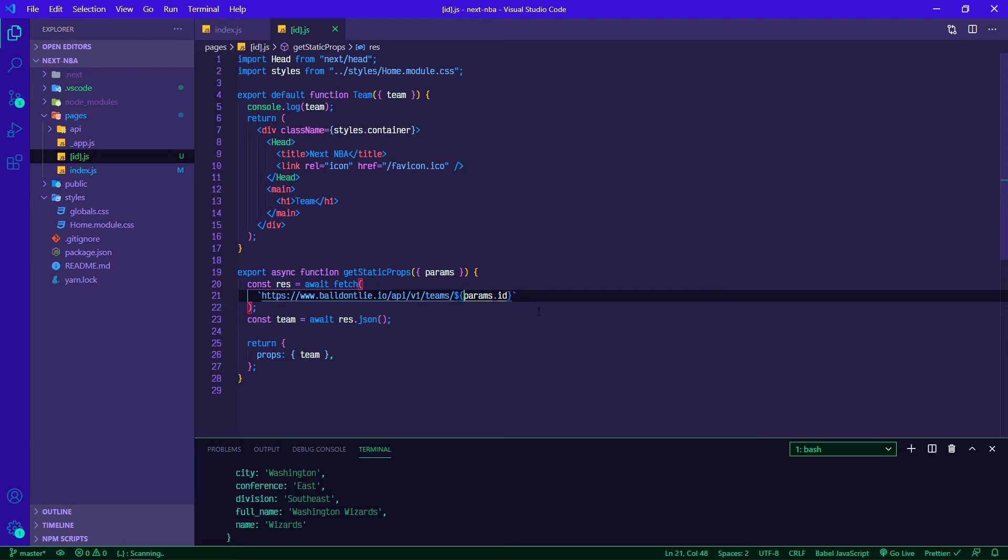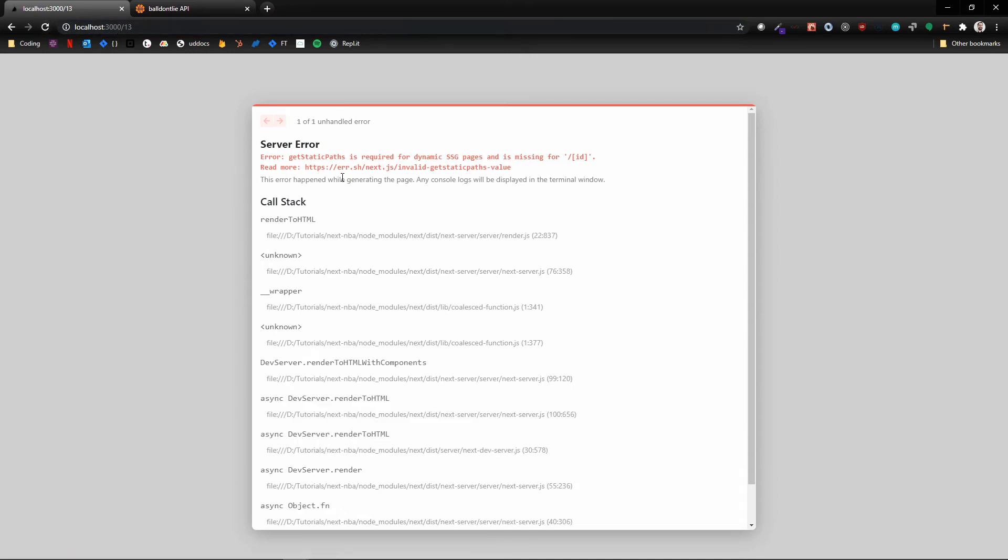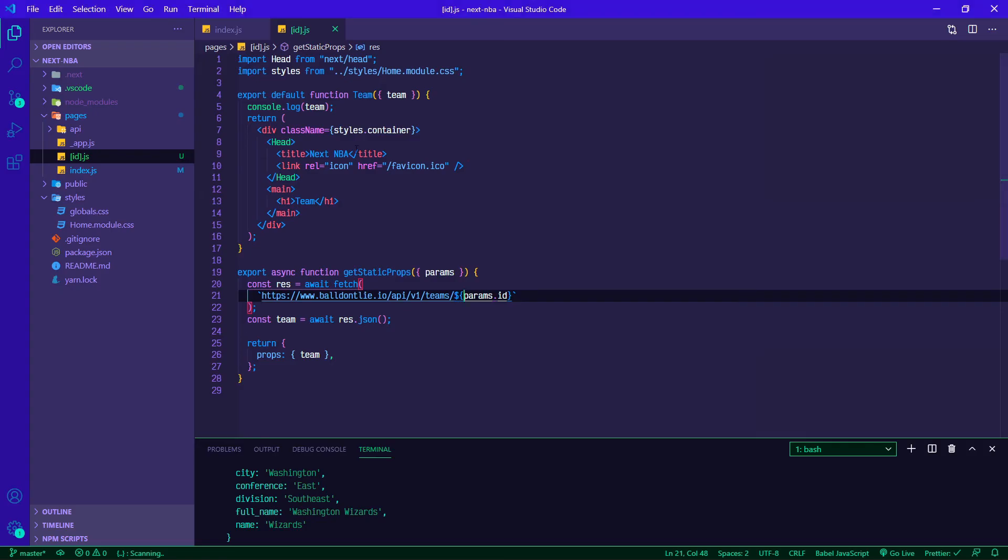Let's go back and see if we're getting anything useful here. If we refresh, okay still need getStaticPaths. Great, so let's go ahead and do that.